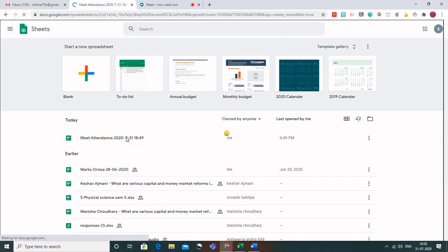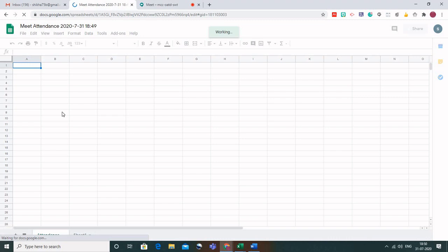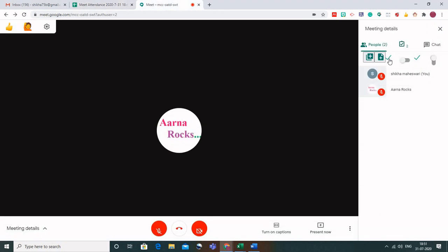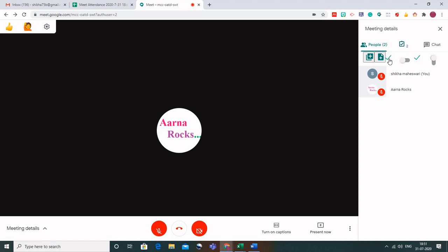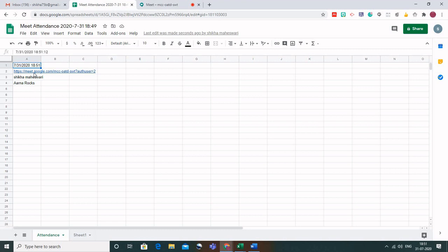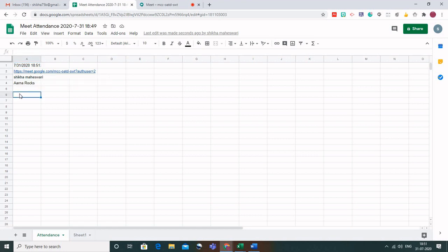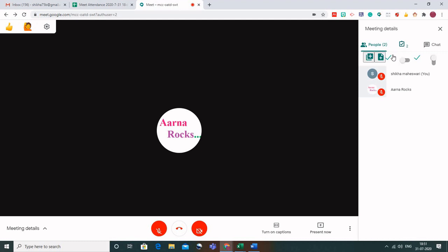Click on that new sheet — right now there is no attendance in it yet. Click the checkmark icon once, then twice, and then go back to your Google Sheet. You can see that the attendance has been created, showing the timestamp, the Meet link, and the names of the students who were present.